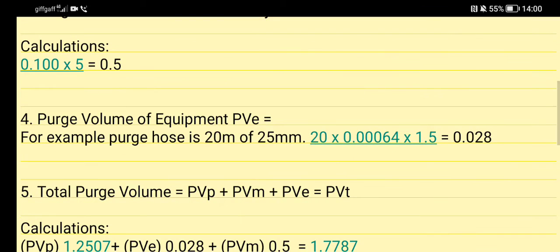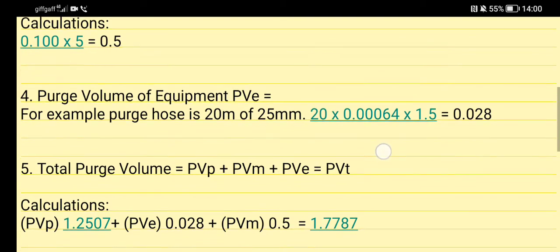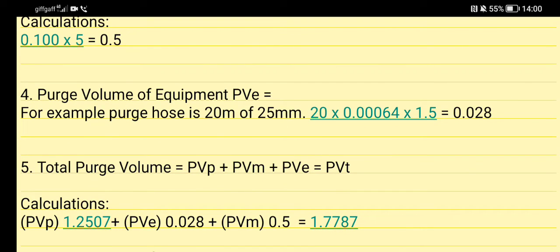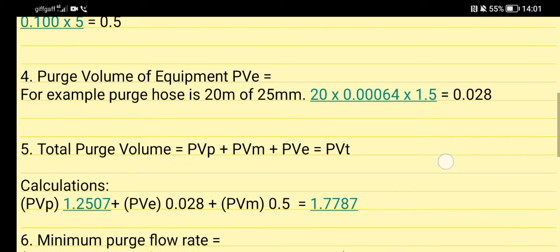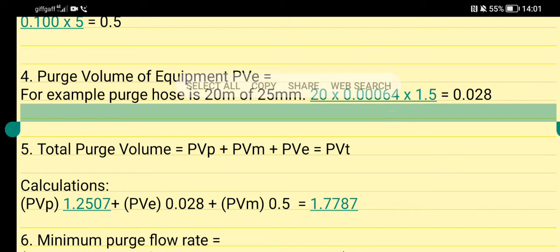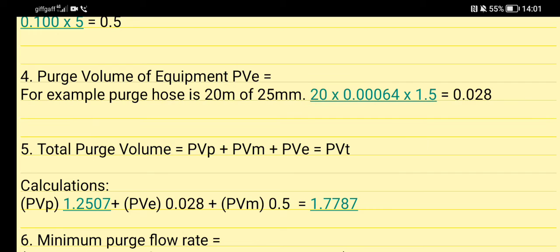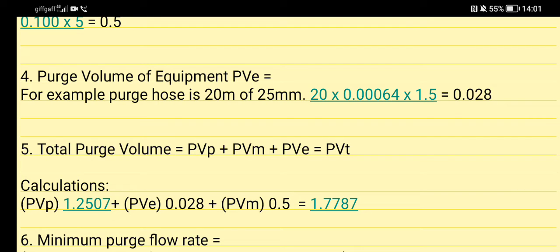Then we move on to stage 4. Now we need purge volume of equipment PVE. For example, if your purge hose is 20 meters long and it's 25 millimeters in diameter, the bore, you get 20 times - and then I've got this value here from my chart, similar to the tightness test chart of getting your volume. You've got your volume, then you times that by 1.5, and then you'll get 0.028.